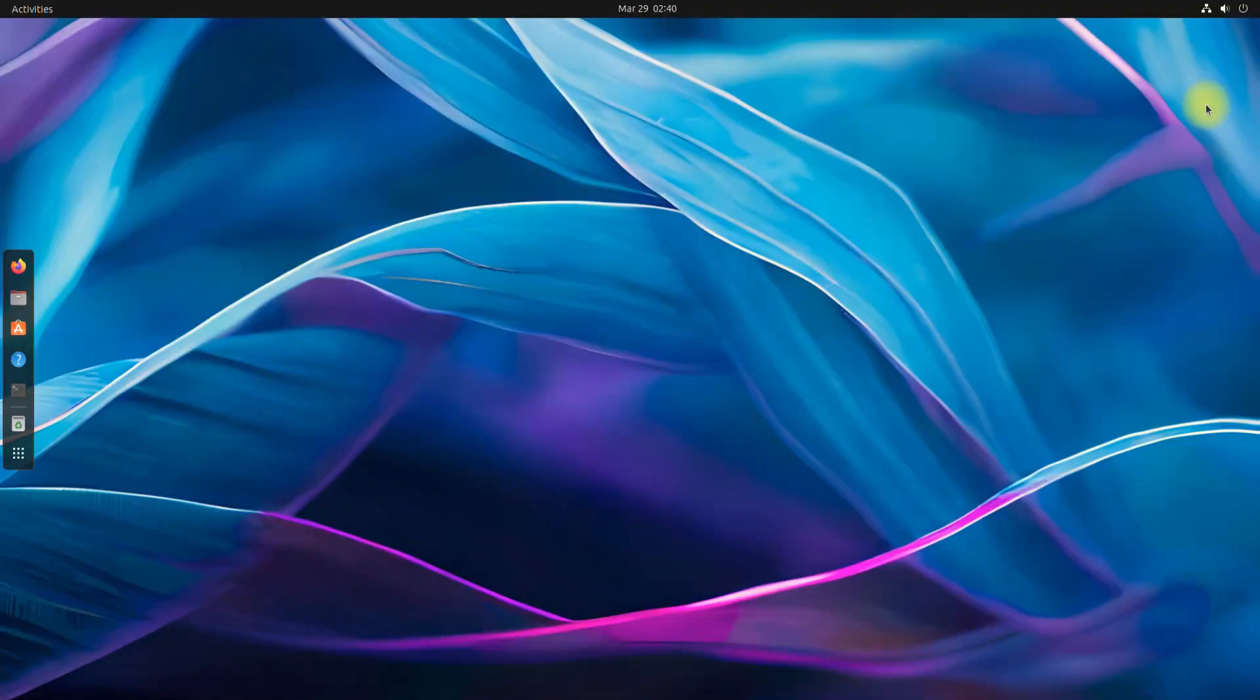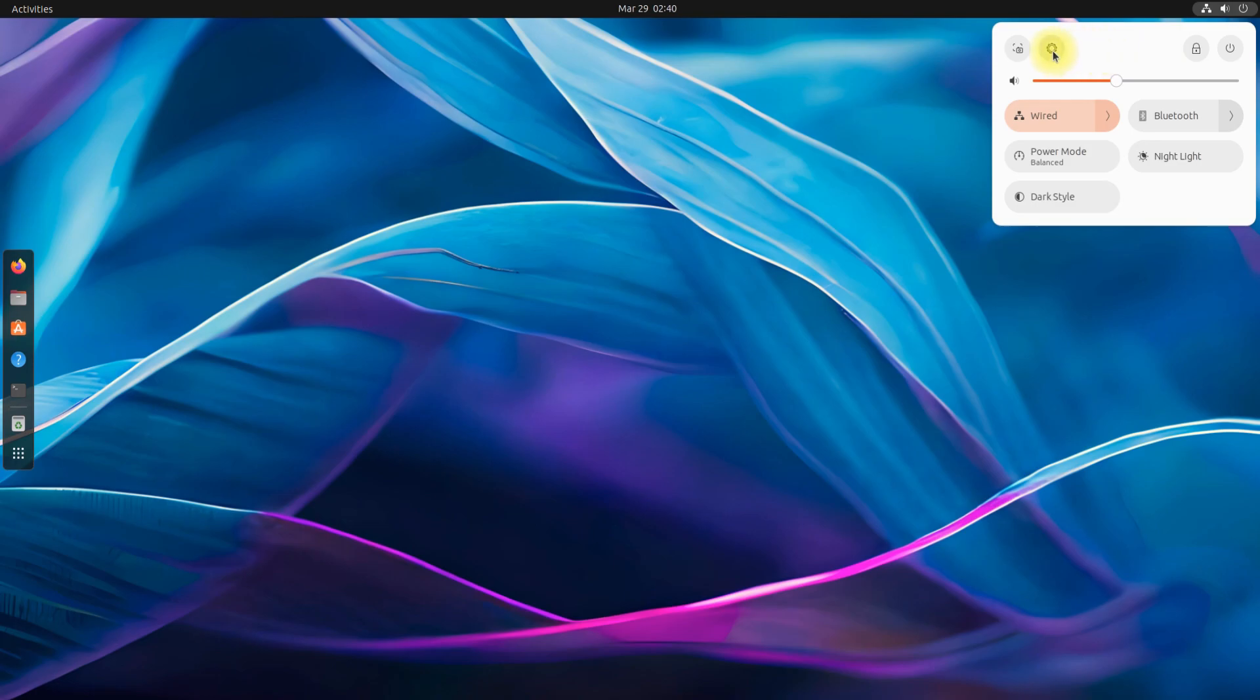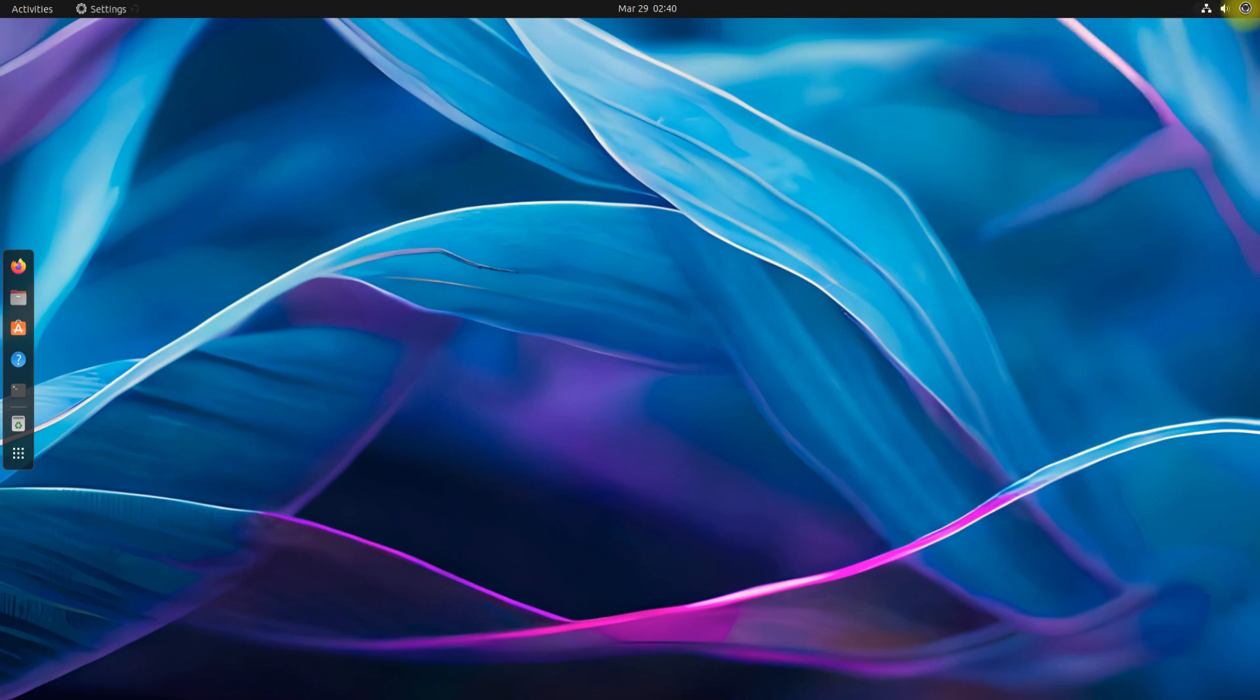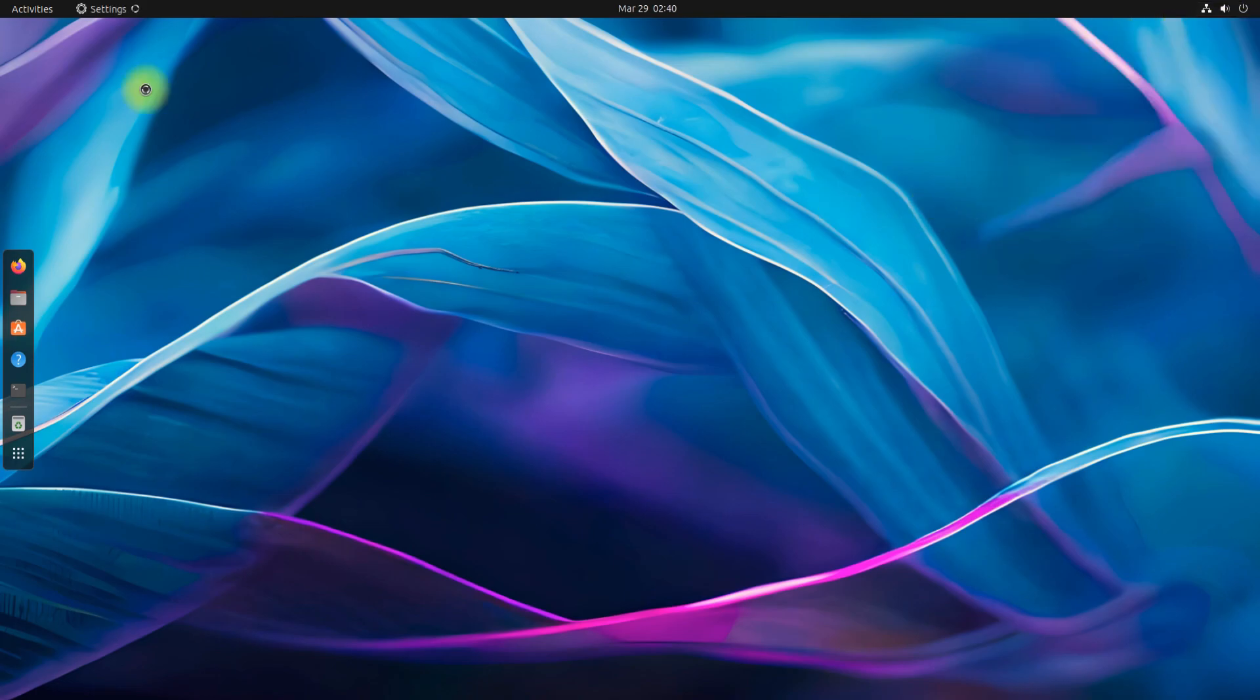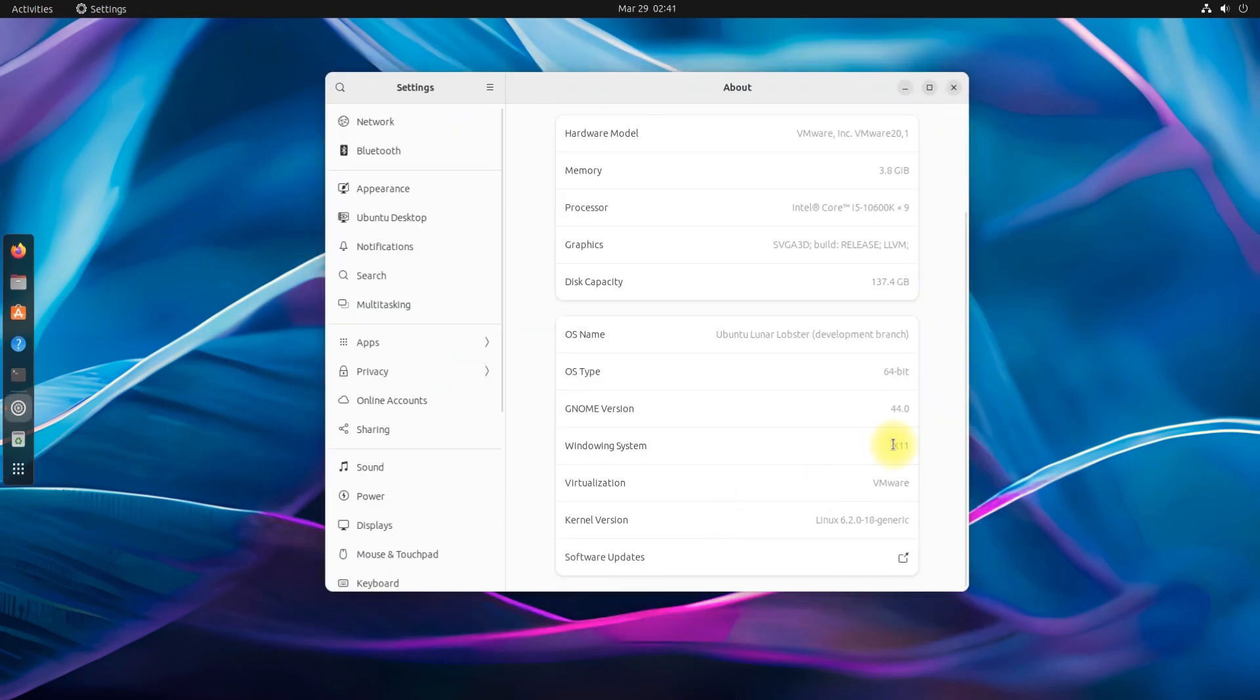You have now successfully disabled Wayland on Ubuntu 23.04 Lunar Lobster. Happy learning.